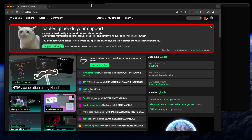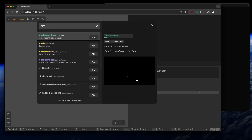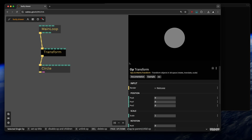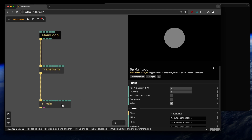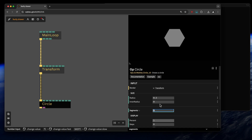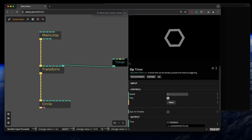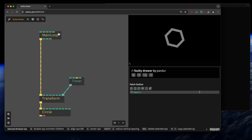I'll create a new patch on cables.gl with a simple setup: a main loop, a circle operator, and a transform. I'll also add a little timer so the circle is rotating and we have some motion, so we know the patch is running.